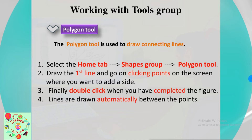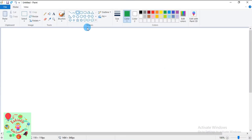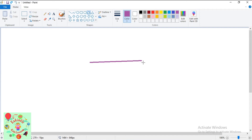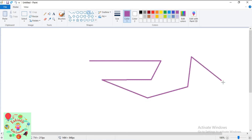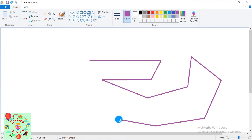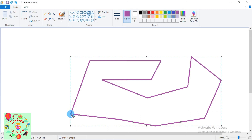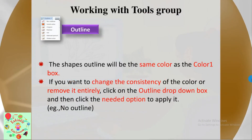Let's see how to work with the polygon tool. Select the Home tab, go to the Shapes group, and click the polygon tool. I'll select a different color, then draw the first line. After that, keep clicking on the screen where you want to add each side. Finally, double-click when you've completed the figure — lines are drawn automatically between the points.